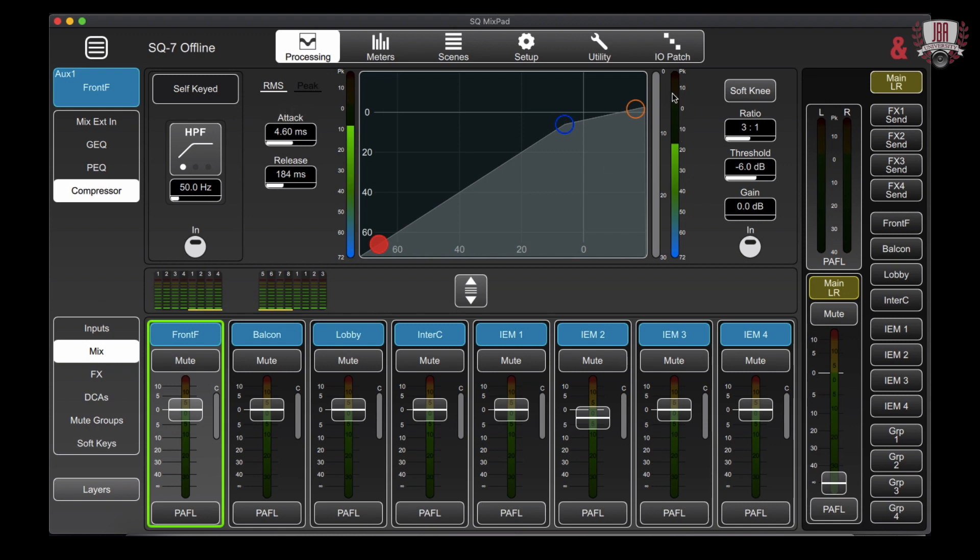You can even change the readout on the compressor to either read from RMS or based on peak however you prefer to gauge your compression.